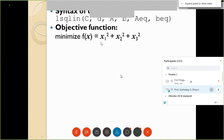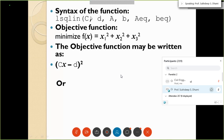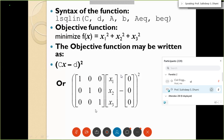The objective function here is to minimize x1 squared plus x2 squared plus x3 squared. We rewrite this as the form (Cx minus d) squared. Here C will be an identity matrix created using the eye function, and d will be a zero matrix created using the zeros function.